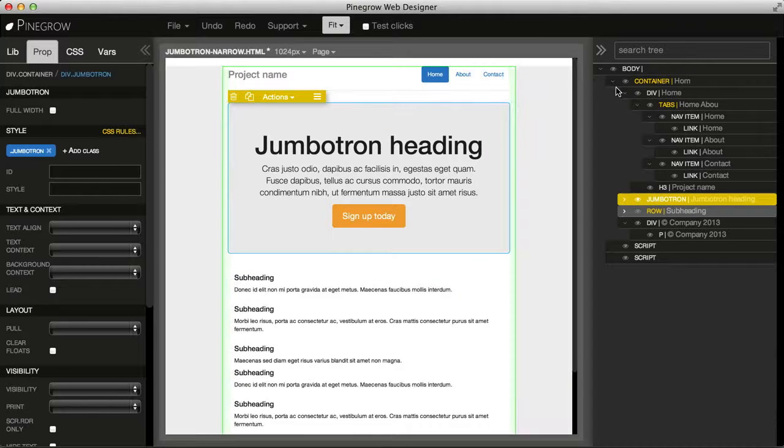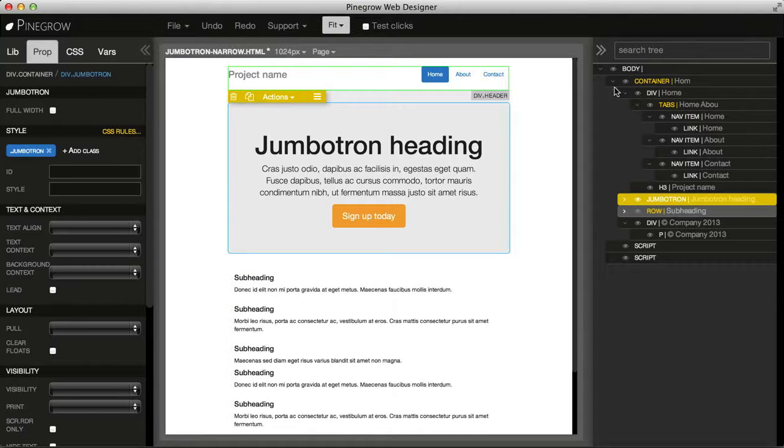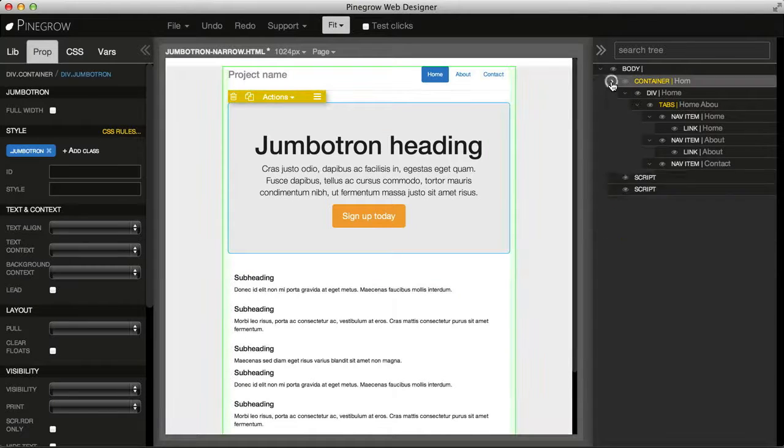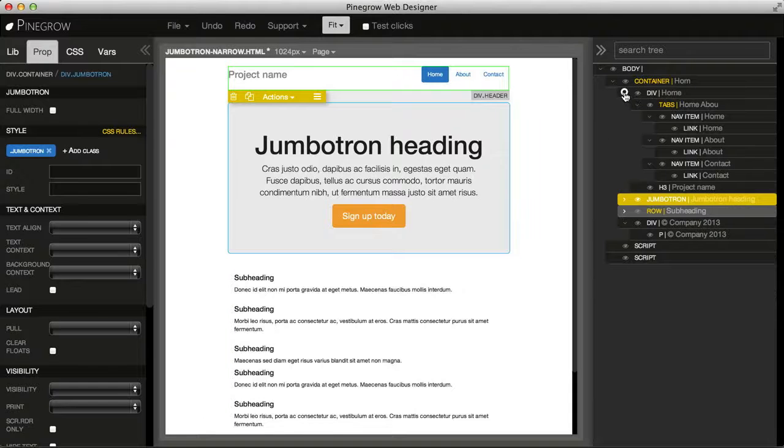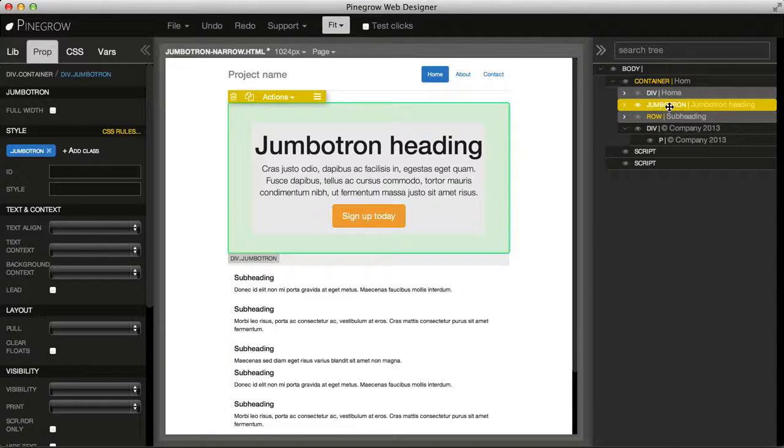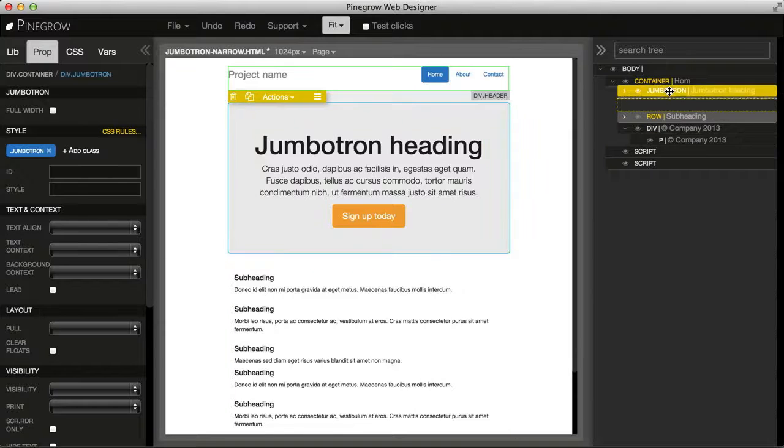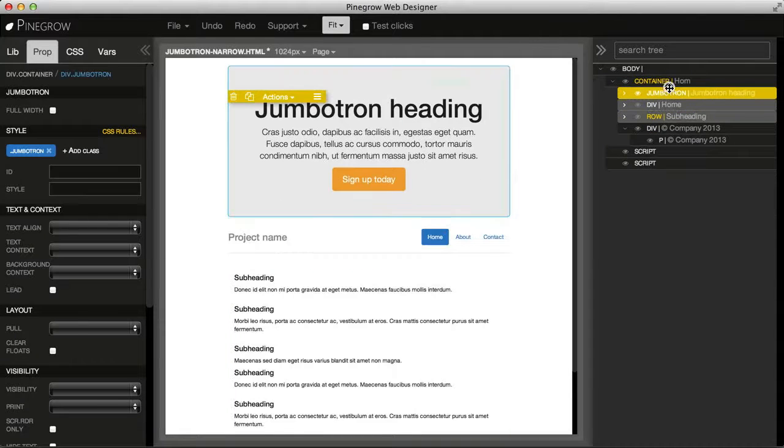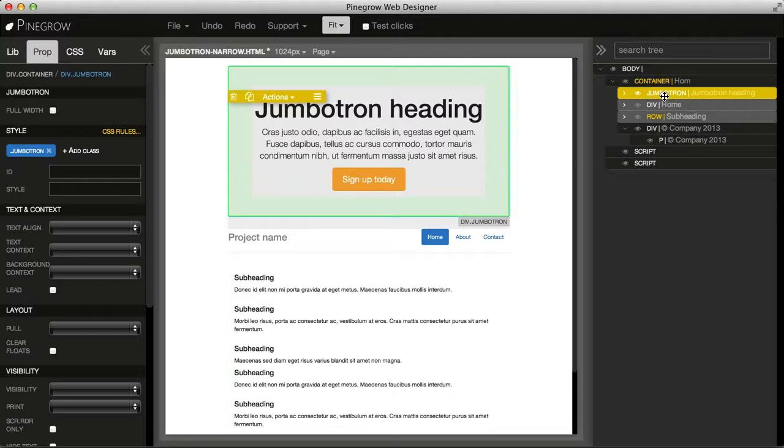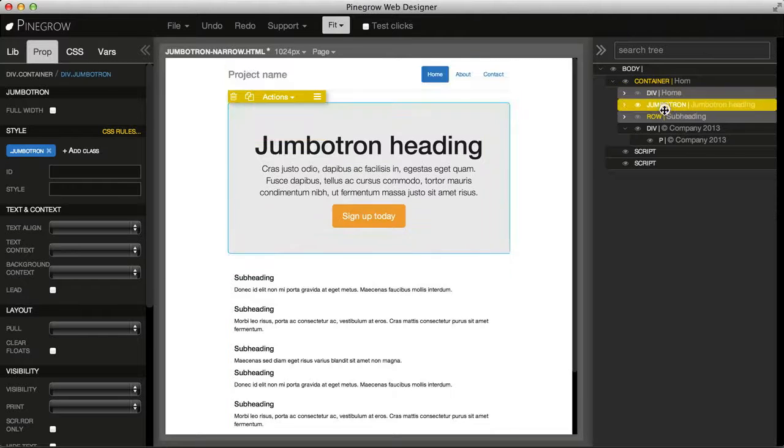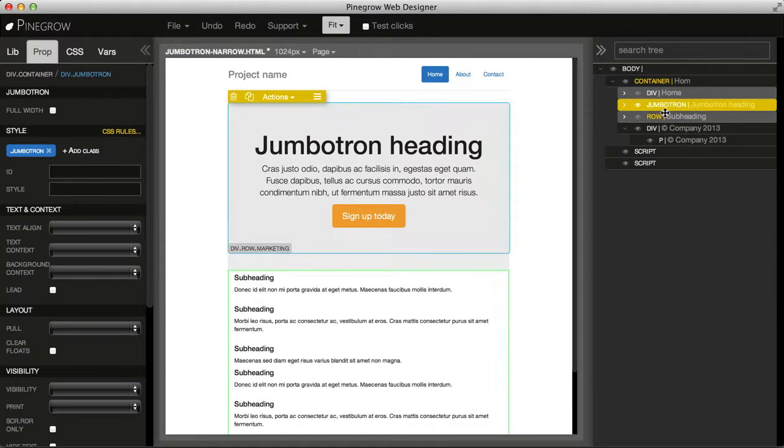This is very convenient because when we collapse elements, it is easier to move them around and manipulate them than if we have this bunch of children elements open.